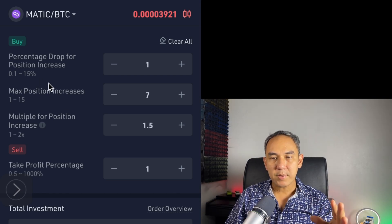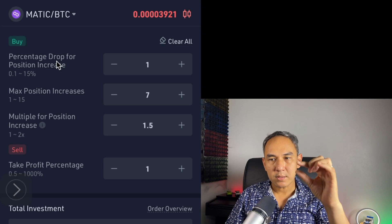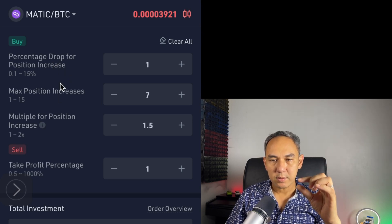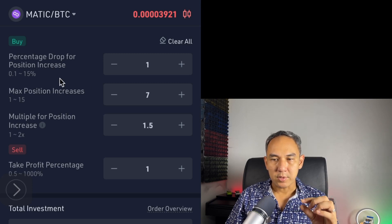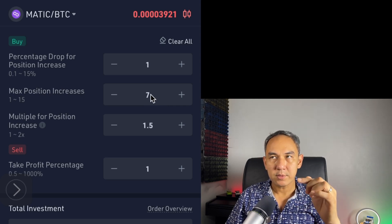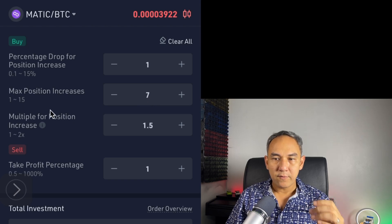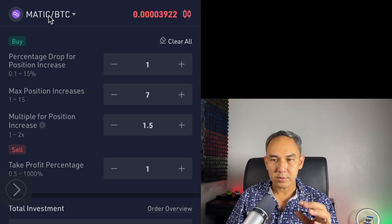The next step is Maximum Position Increase. What this means is: every time the price drops 1%, the bot will buy — and how many positions you want to increase by buying. So if you set 7%, it means the bot is going to buy across up to another 7% drop. For this, we need to look into the volatility of the crypto coin we're setting up.